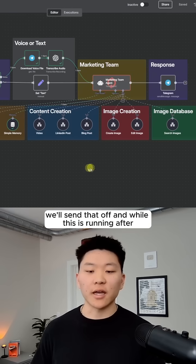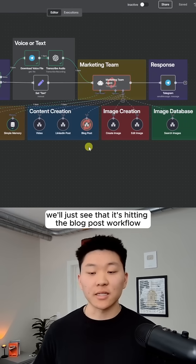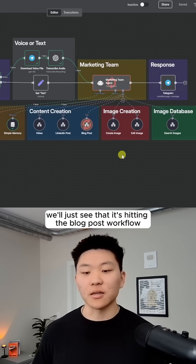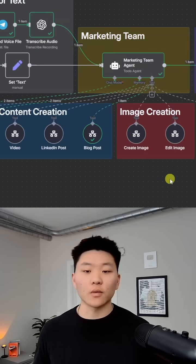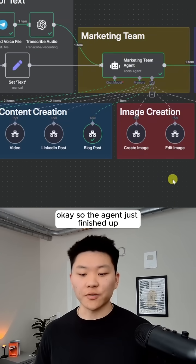And while this is running, we'll just see that it's hitting the blog post workflow. Okay, so the agent just finished up.